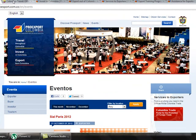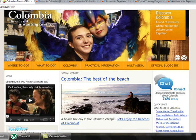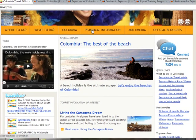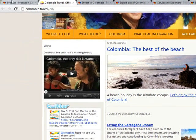On the left we can find three links: Travel, Invest, and Export. If we click on Travel, we get a website where we can find information about where to go, what to do in Colombia, some practical information about Colombia, and also some videos.